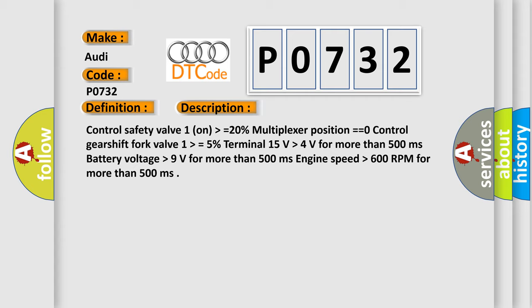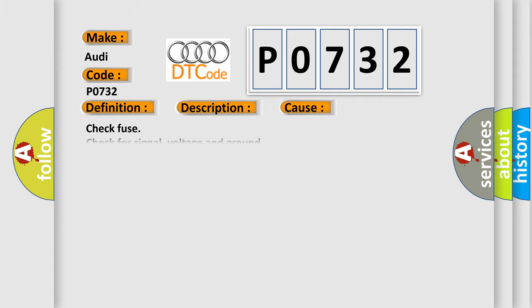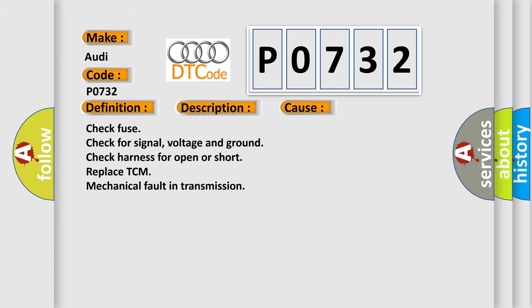This diagnostic error occurs most often in these cases: Check fuse, check for signal voltage and ground, check harness for open or short, replace TCM, mechanical fault in transmission.